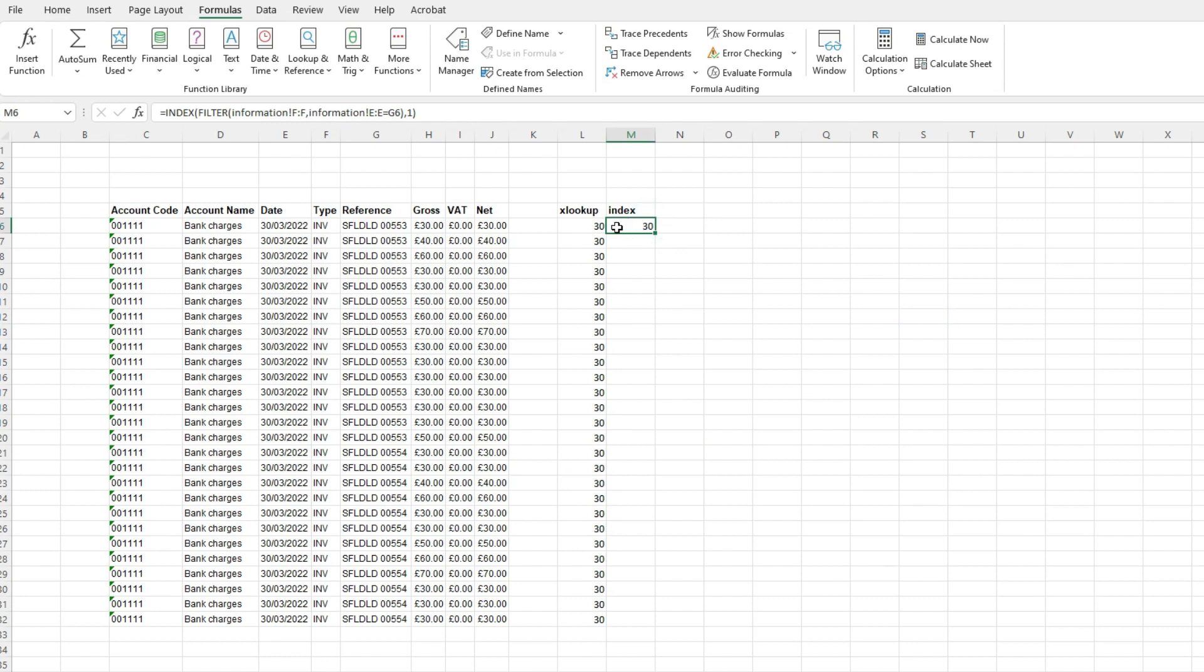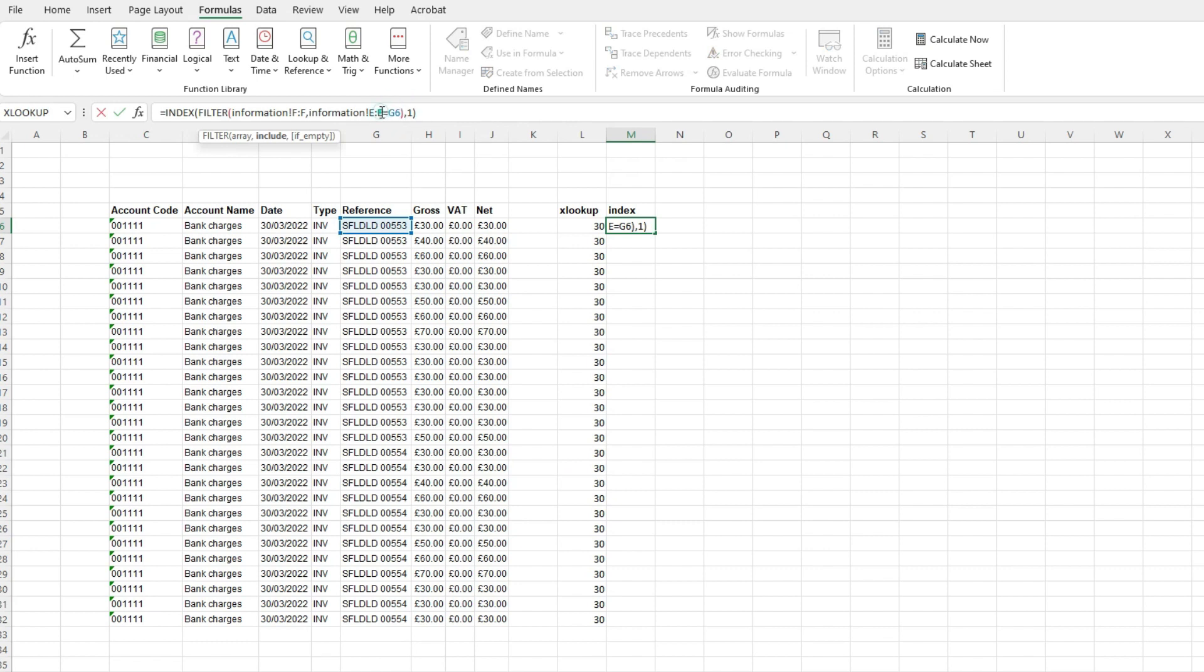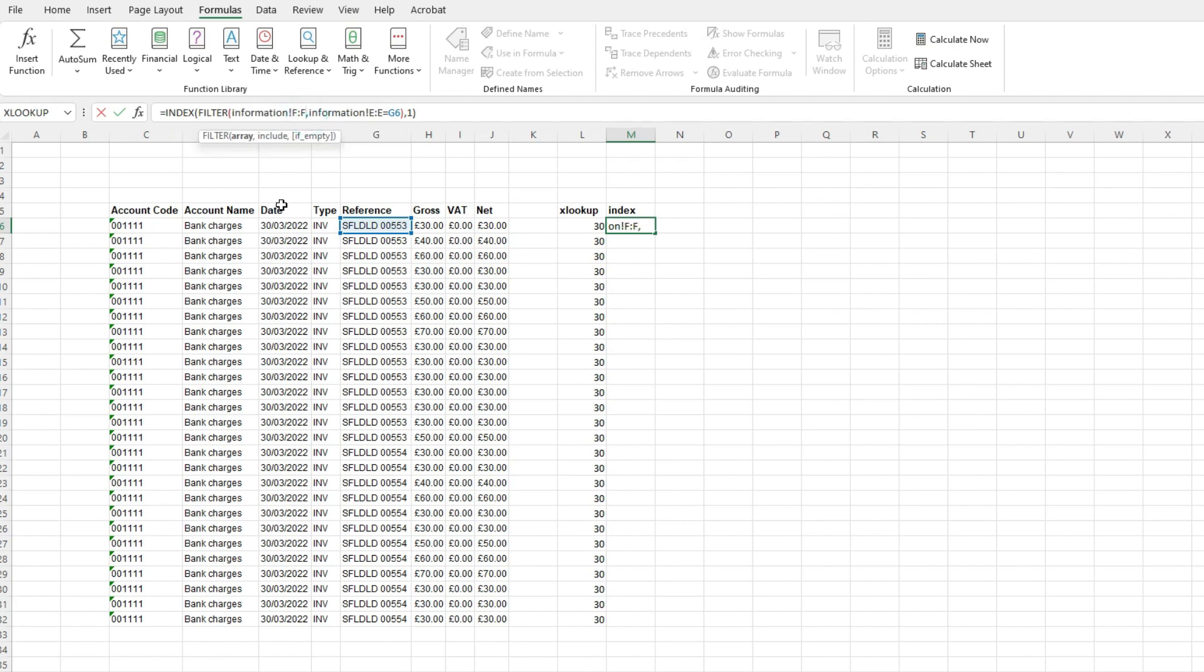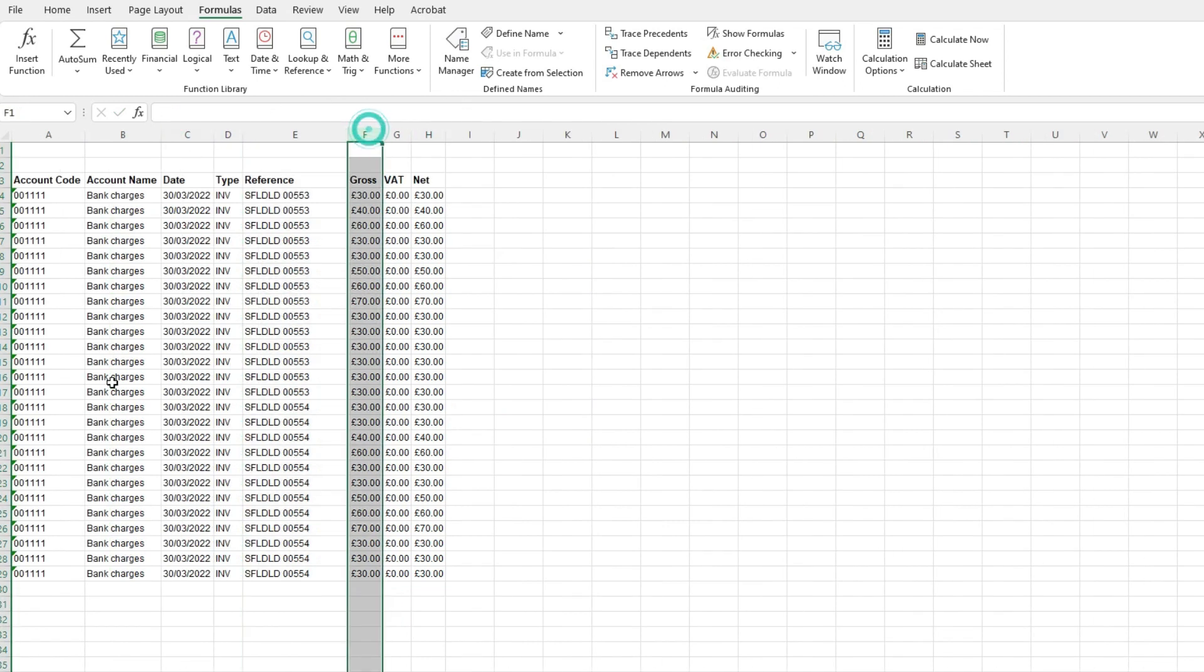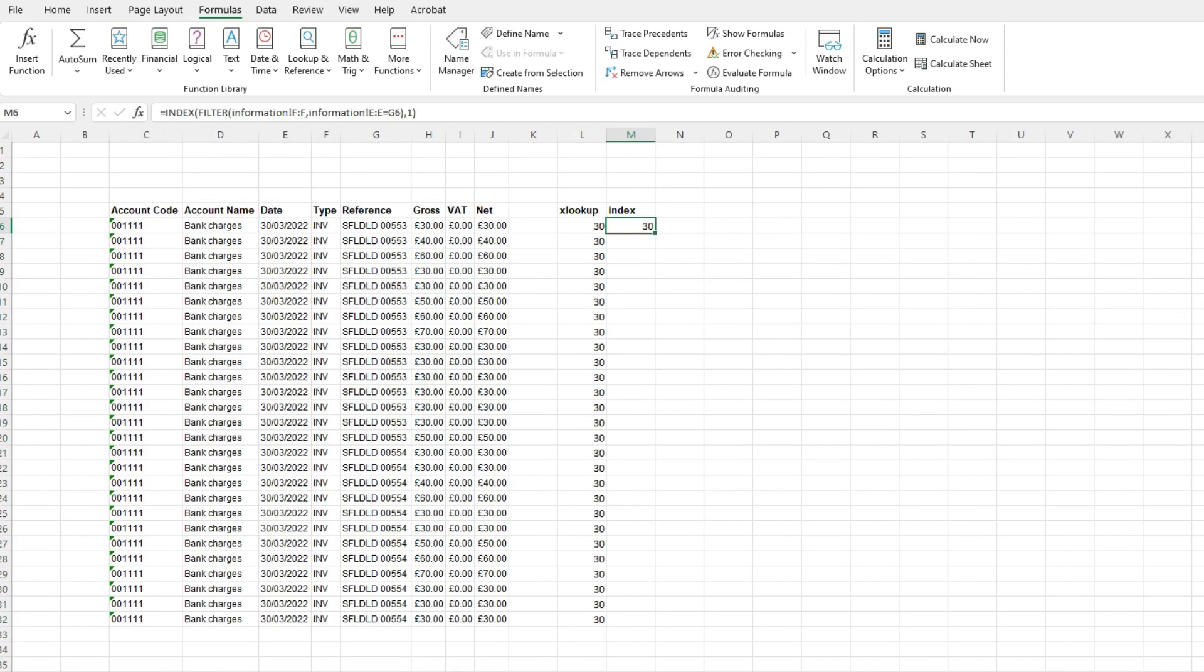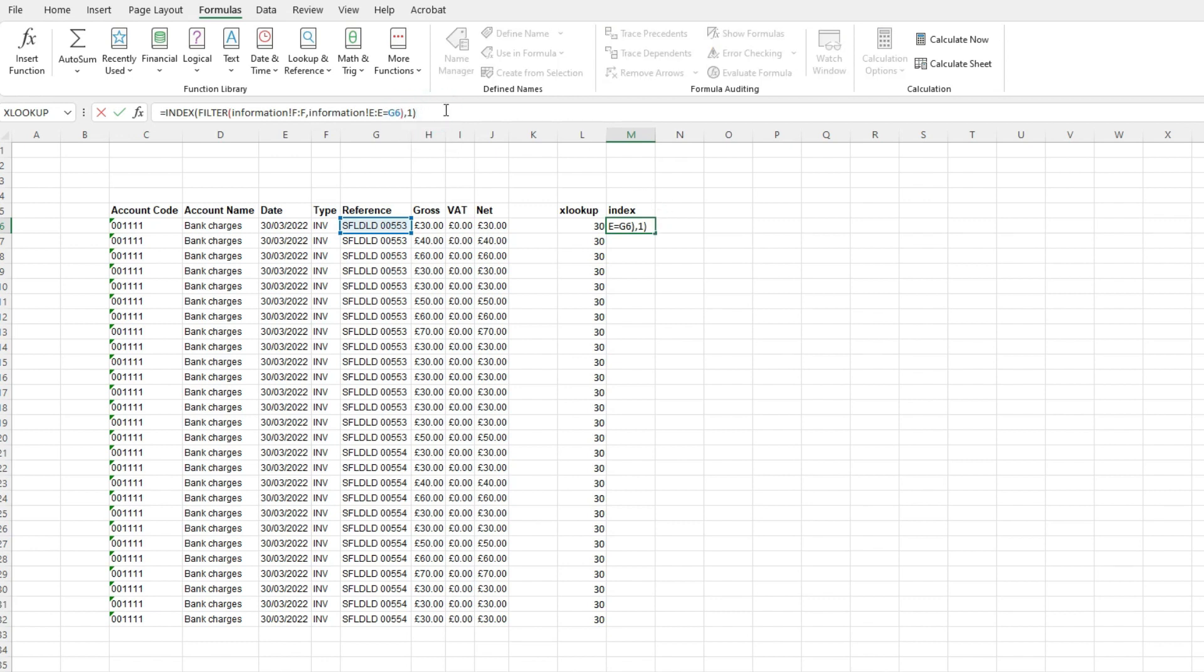So what this index formula is doing is it's looking down this list here and it's saying, okay, I want to find G6 and I want to find that in the column E on the information tab and I want it to return F from the information tab. So if we have a look, column E is the invoice reference and column F is the value. So what this next part of this index formula is doing up here is I want you to bring back the first value that you find within that information.